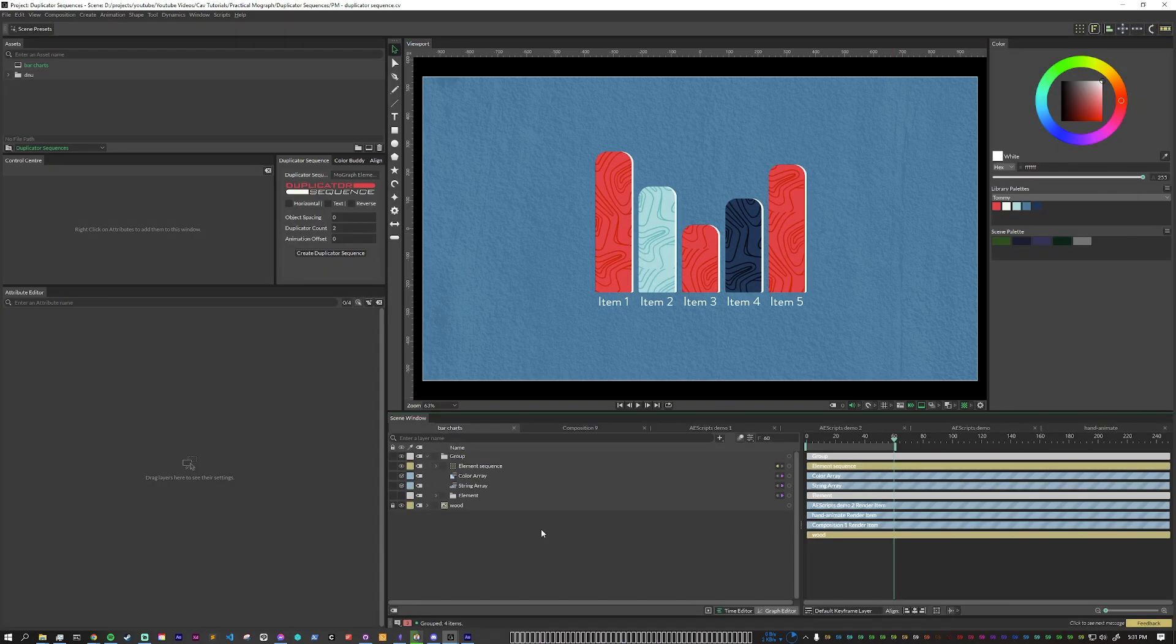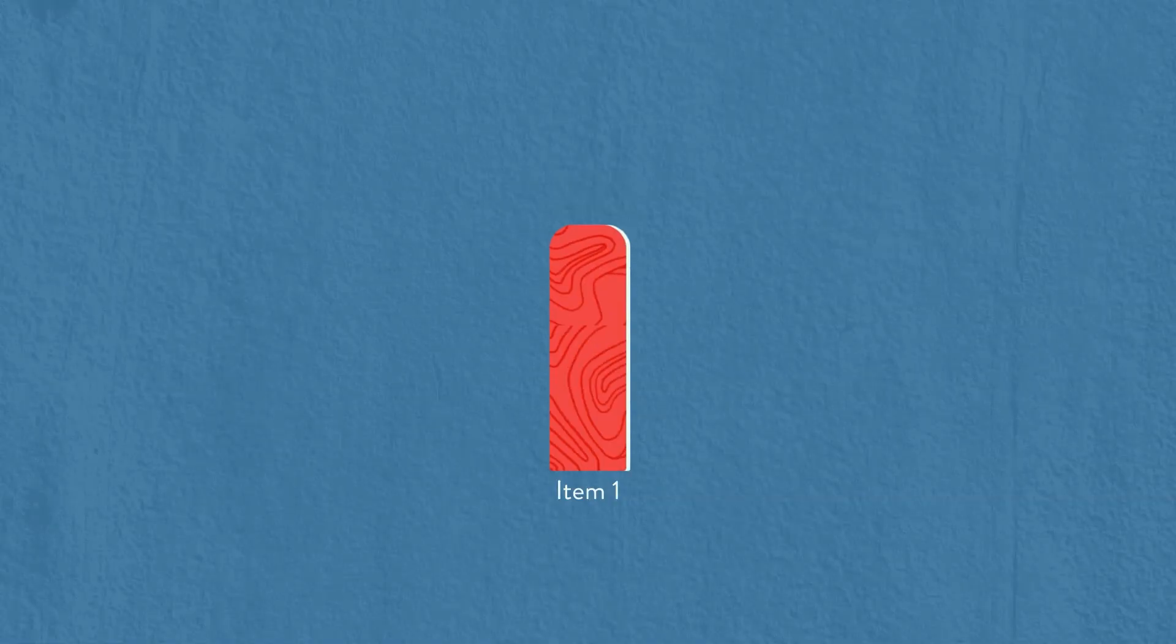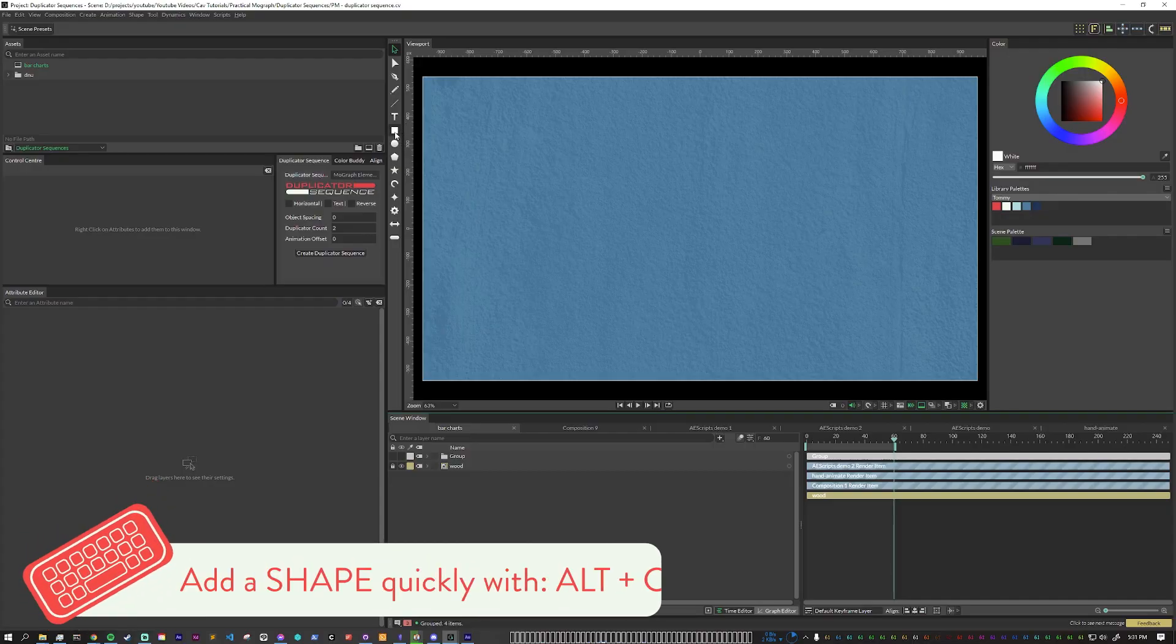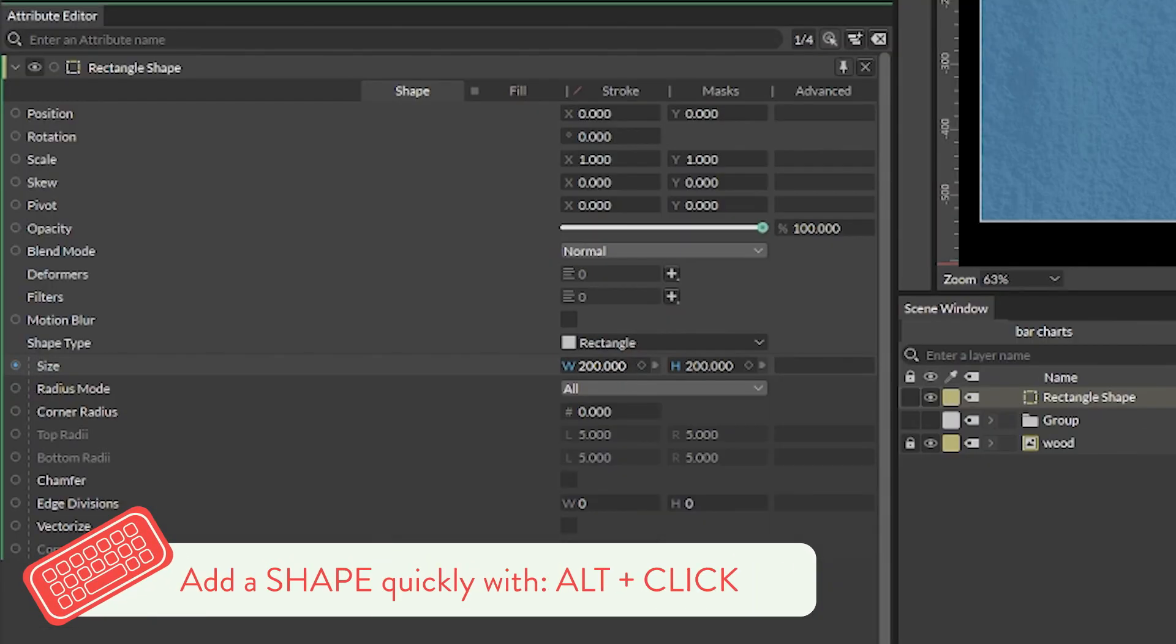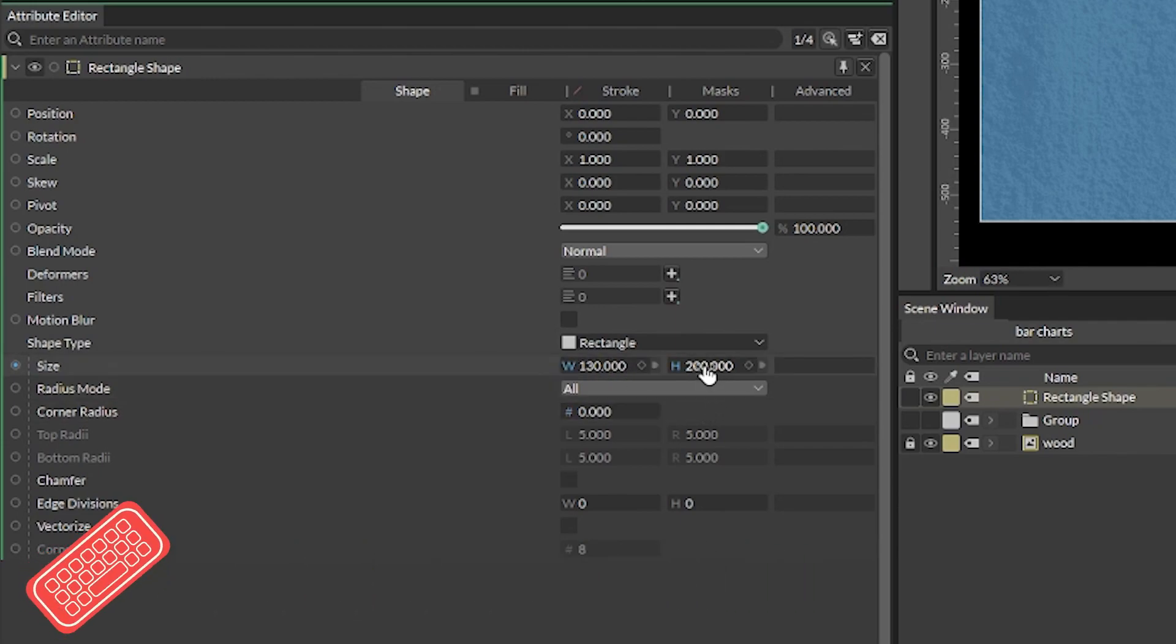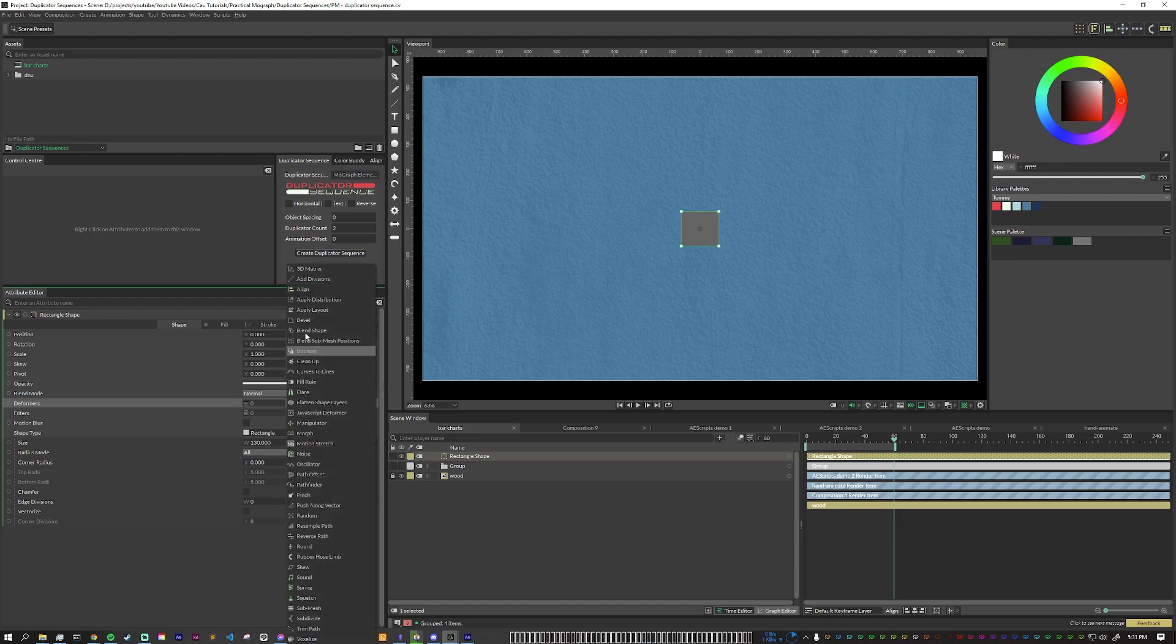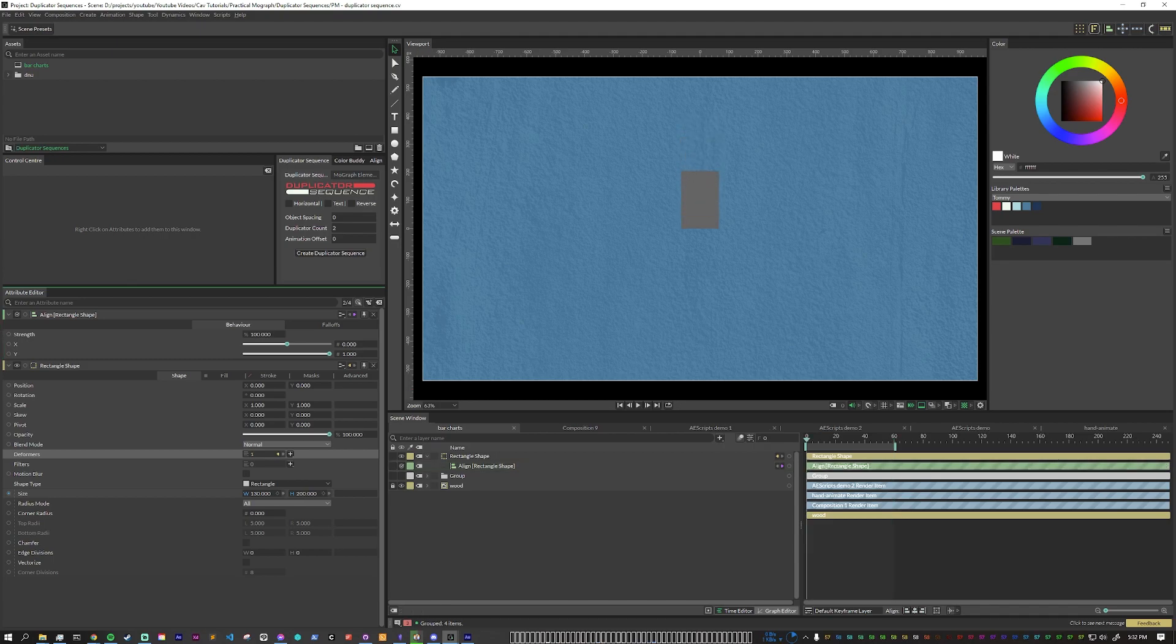The first step to doing this is to think about the first base animation that you want, which in this case would just be a single bar animating up to a specific point. So let's start out by creating a rectangle and we're just going to resize the width a little bit and we can drop the height. The other thing that we want to do is add an align deformer and push that all the way to one. This way when we move the height it'll move from the bottom like a bar chart should animate.